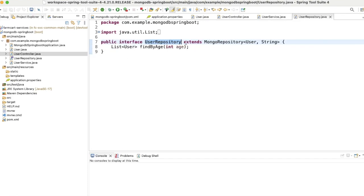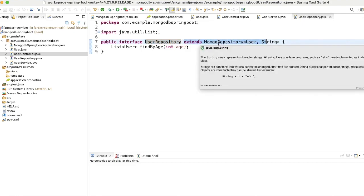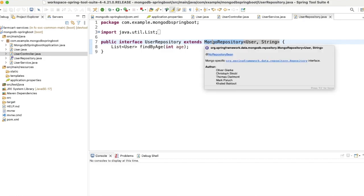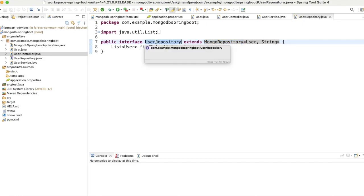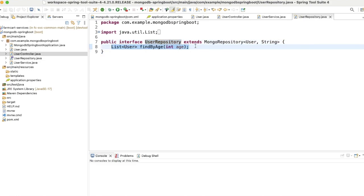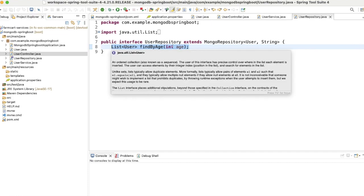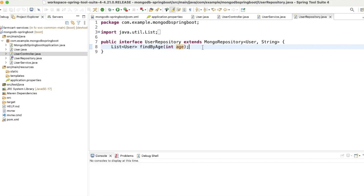The UserService has four methods: save, update, deleteUser, and getAllUsers. For the repository, instead of extending CrudRepository or JpaRepository as we do in RDBMS, in MongoDB we extend MongoRepository. This gives us methods to store and retrieve user details. We can also add custom queries like findByAge which returns all users matching a given age.